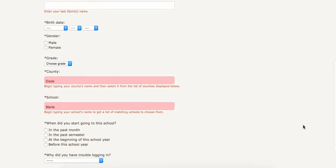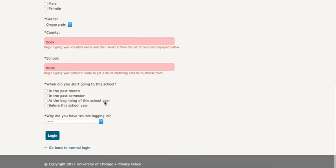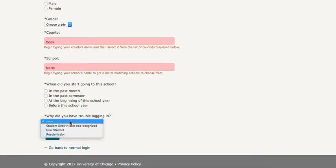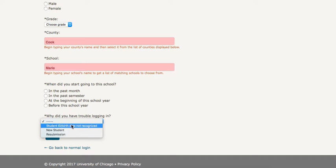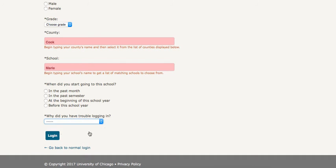And then they have to answer this next question about going to school and then why did they have trouble logging in. So usually it's a matter of the state not recognizing their birth date, but it doesn't matter, just put anything there and then select login.